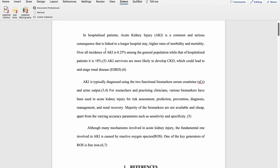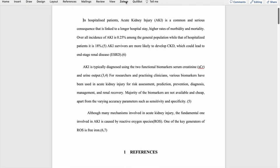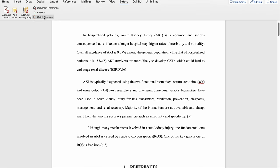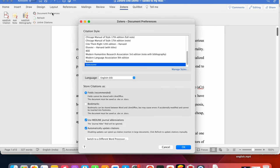Here in this document I am using Zotero. If I click on Zotero, the Zotero toolbar will appear. To change the references, I need to go into document preferences. When I click on document preferences, this panel will appear. Since I have used Vancouver styling for referencing, by default it is showing the Vancouver styling.